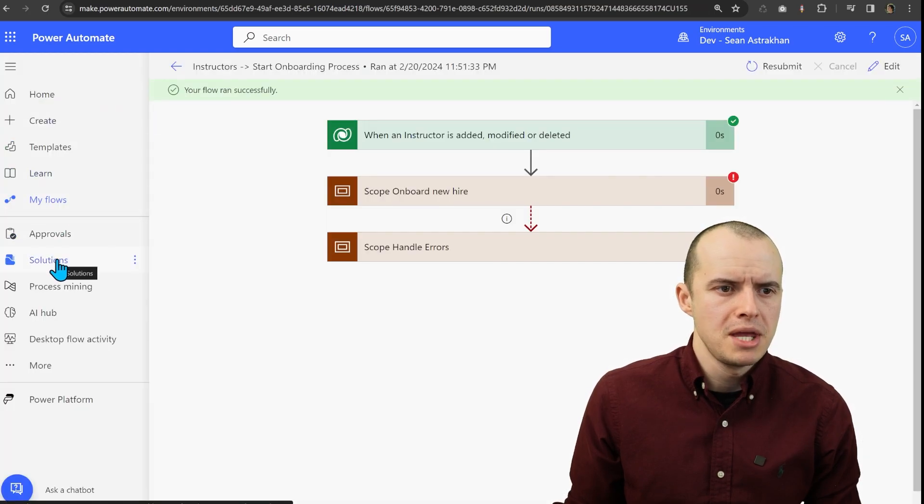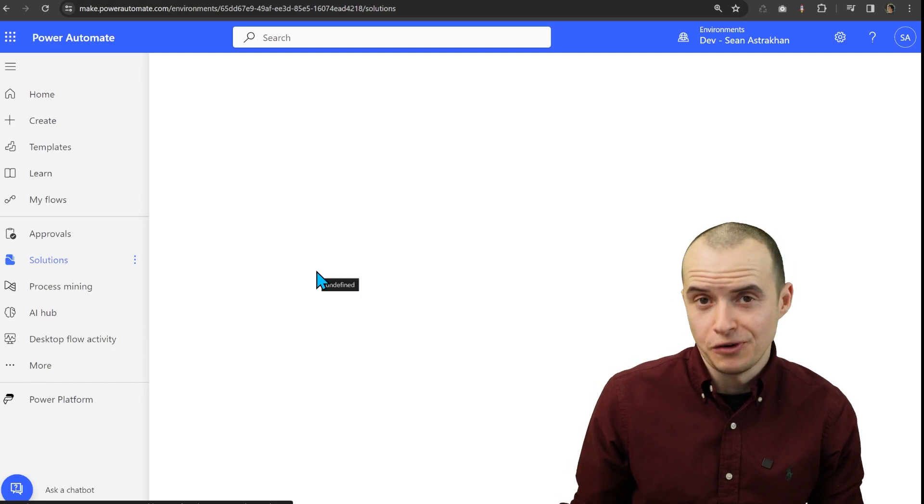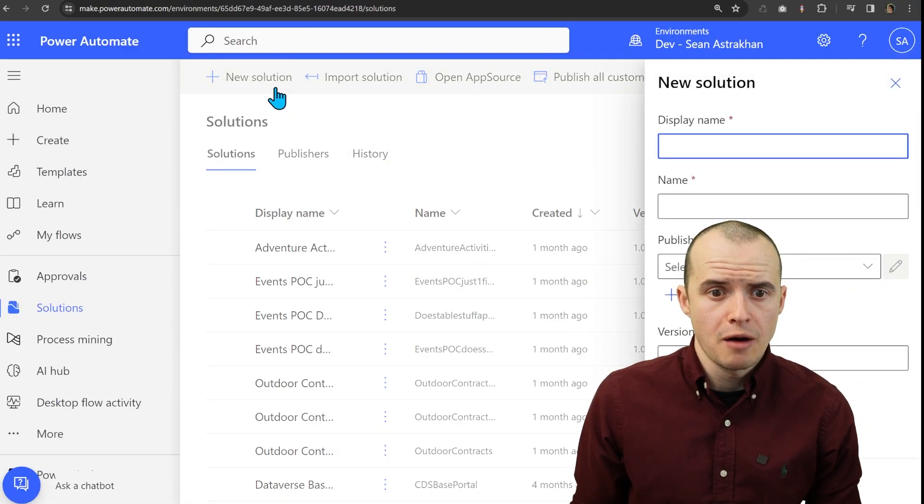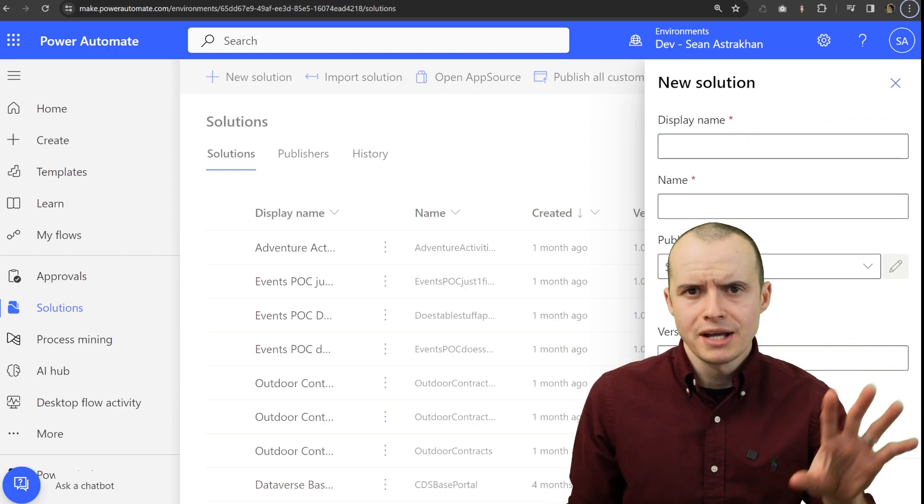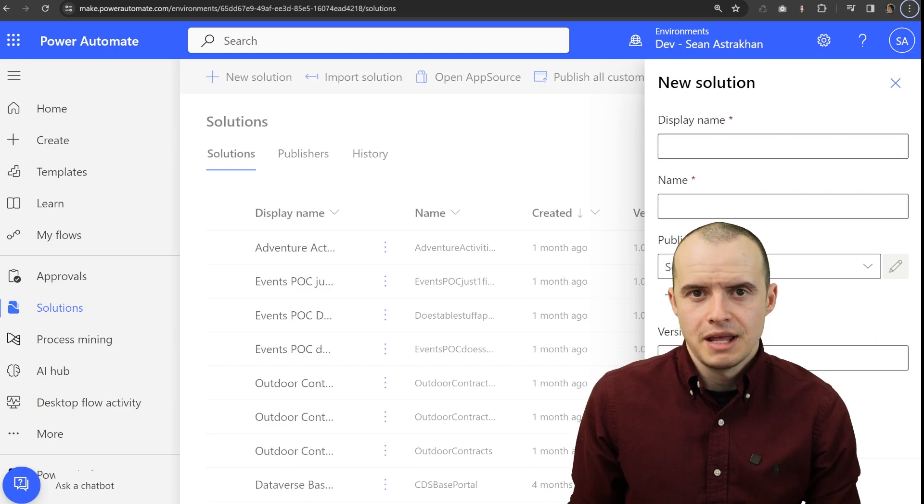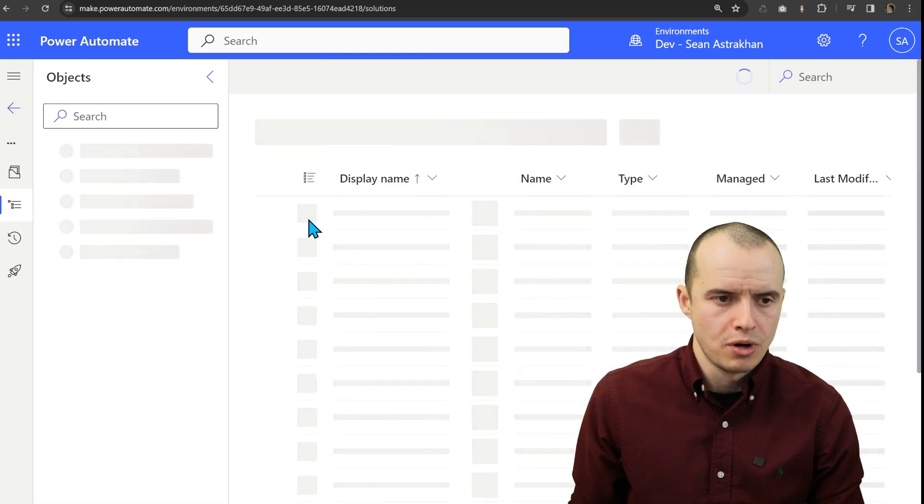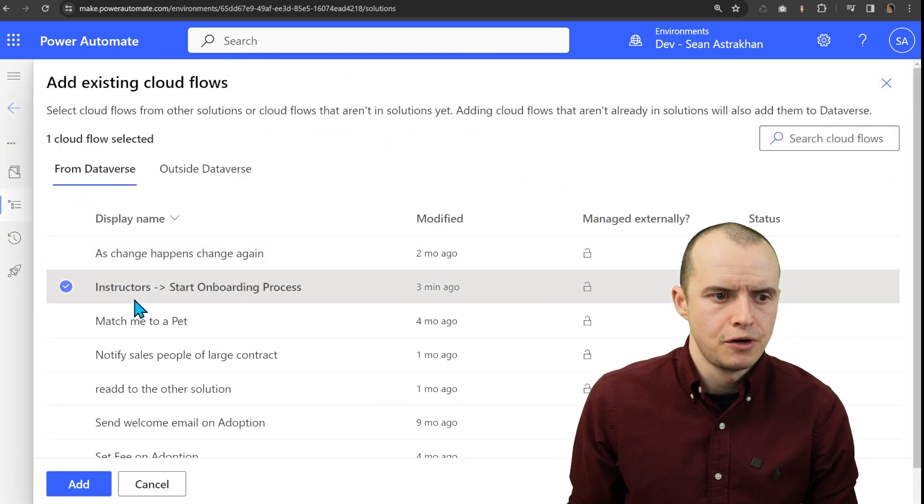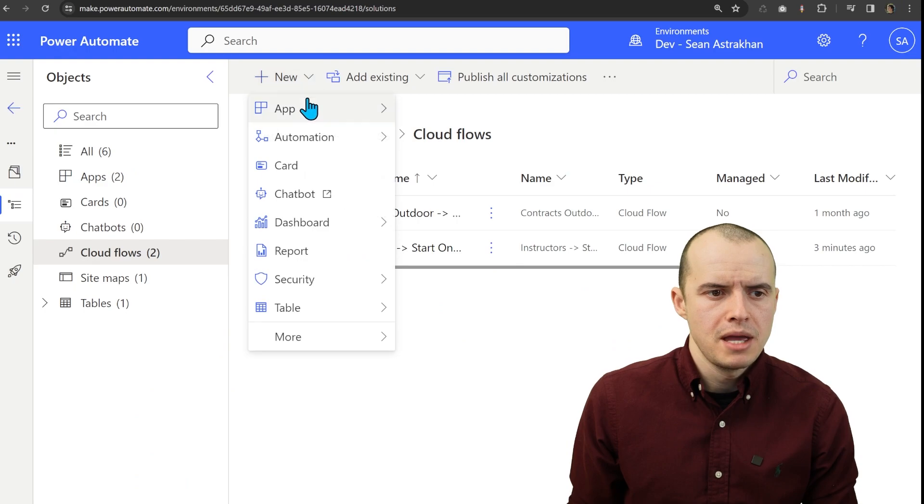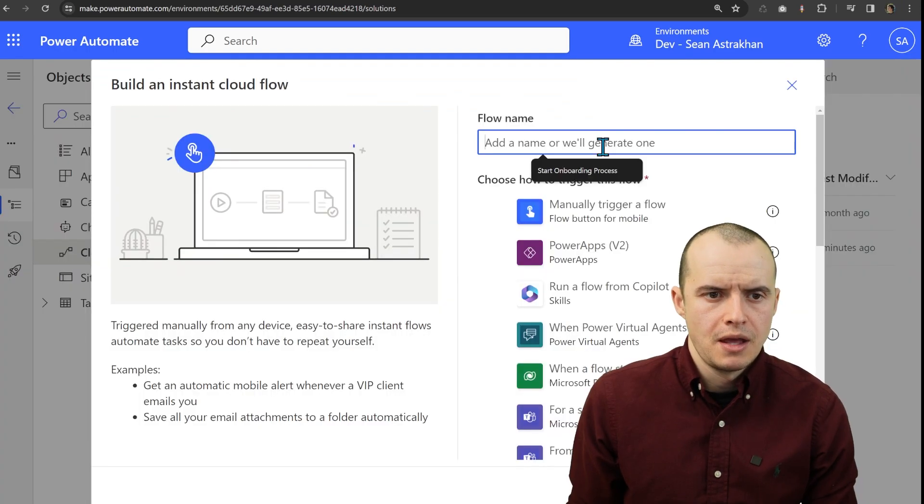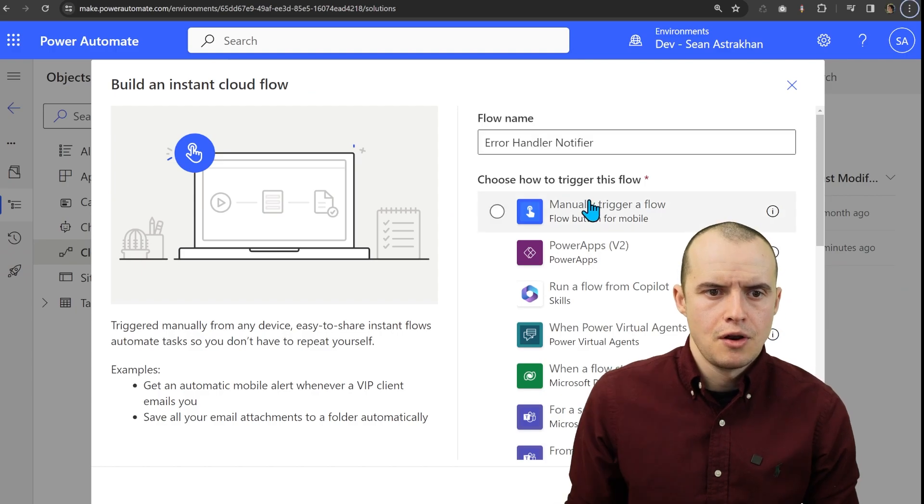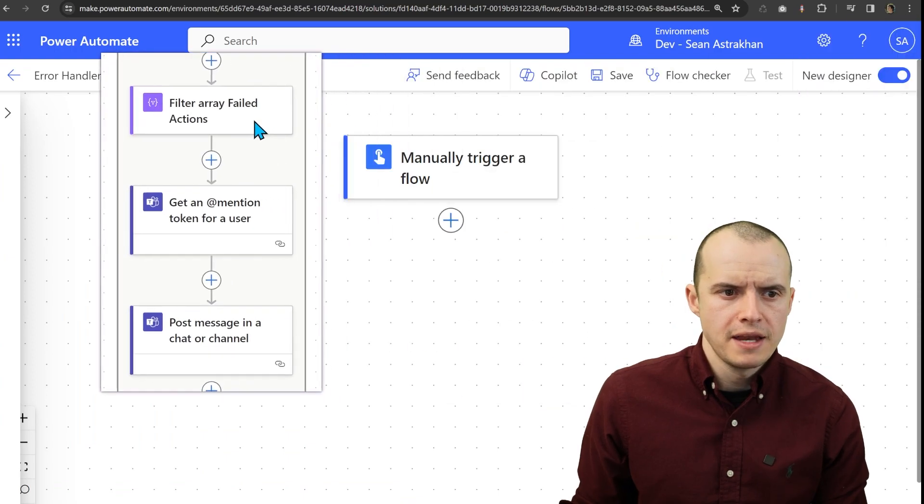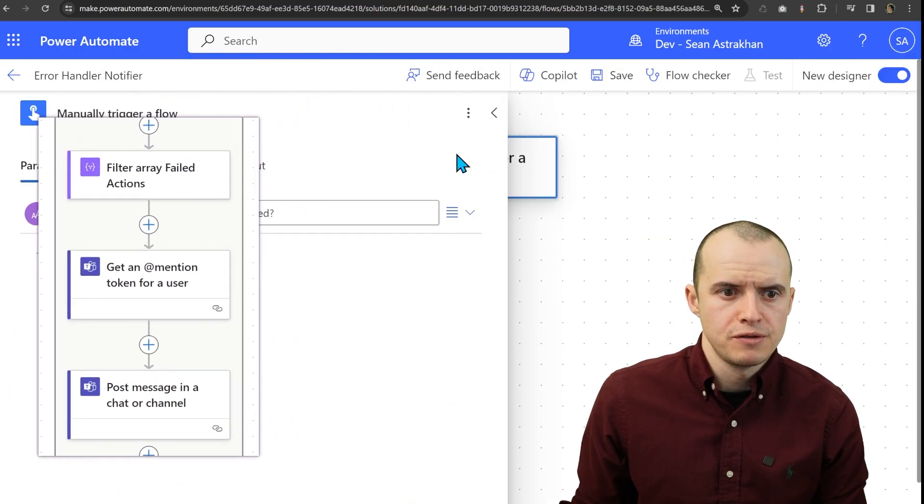I'm going to come in here and then let's click into solutions. And I hope you made your flow in a solution to begin with. If you didn't make your flow in a solution, come up here into new solution and make one. Check out my deployments video if you need more information about what a solution is. I'm going to go to one of my existing ones and I'm going to add my existing flow that's right here. And I'm going to make a brand new flow and I'm going to call it Error Handler Notifier. I'm going to select manual trigger and click create. Here's our new flow. And then here are some of the steps from the previous flow.